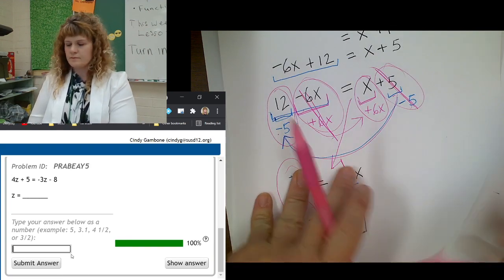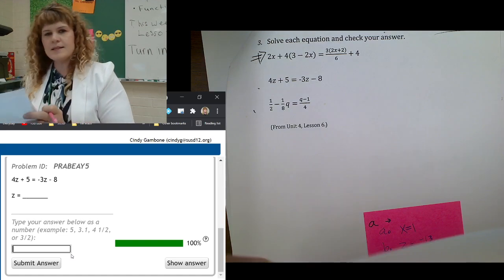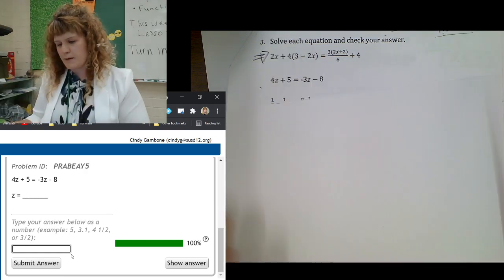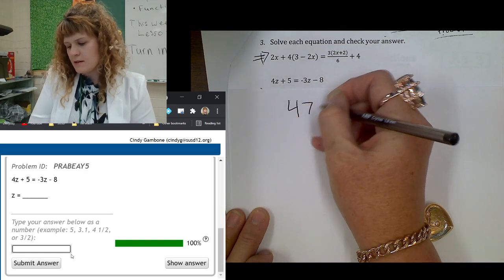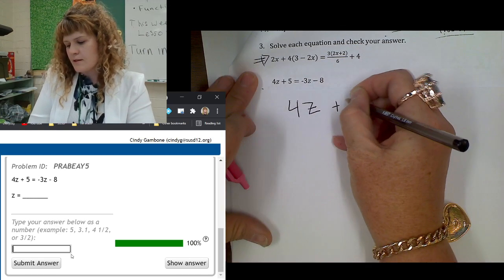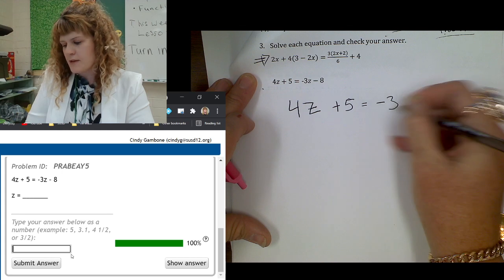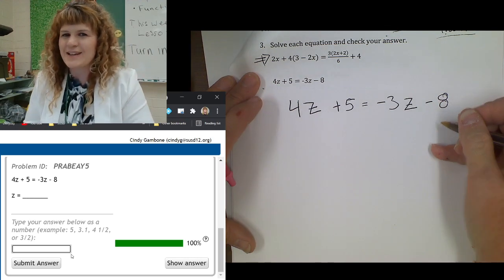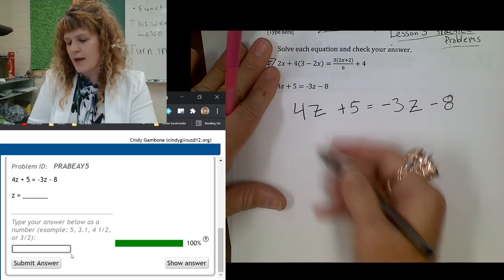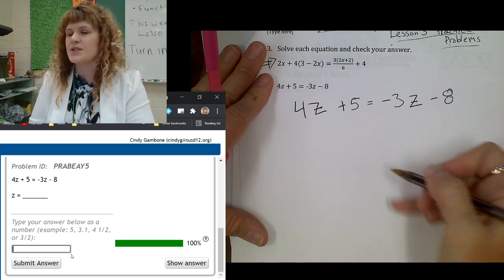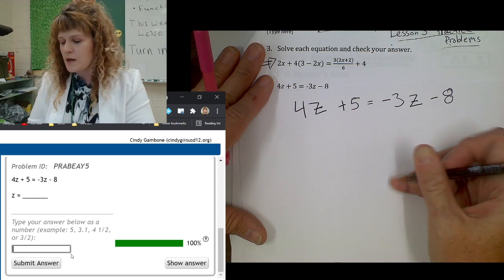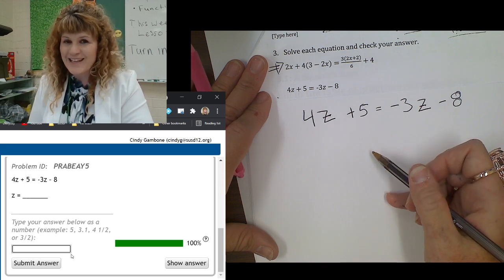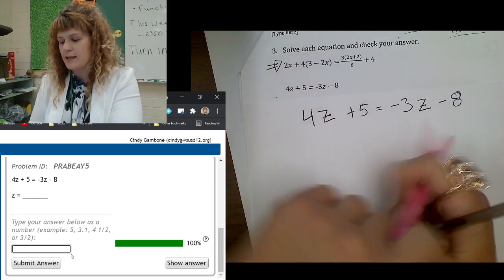Next problem. It says solve for the variable. Let me get a blank piece of paper. So: 4z plus 5 equals negative 3z minus 8. Be really careful and don't get your z confused with a number 2 — I drew a line through my z, that's just something I do to distinguish them. Okay, let's solve for z. Step 1: eliminate parentheses. But there aren't any parentheses. So step 2: combine like terms.